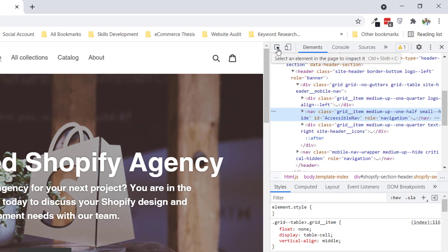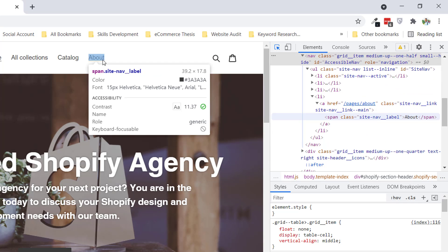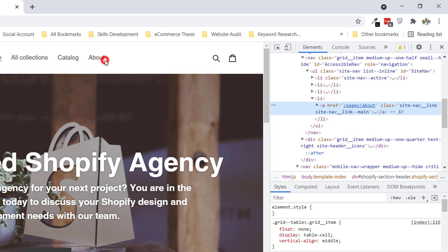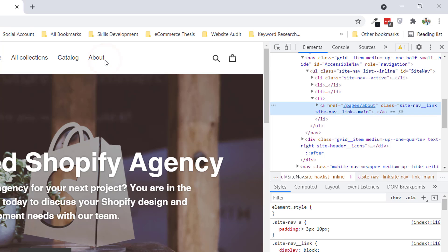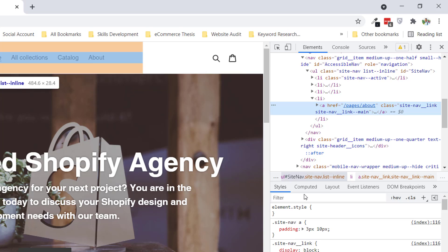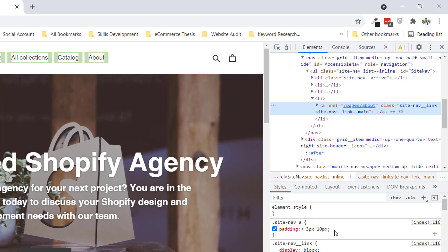Then click on the inspect icon, move my mouse on the menu link, and click on it. You can see right here it has selected an href, and you'll also see there is a class 'site-nav a'. So I'm going to add...